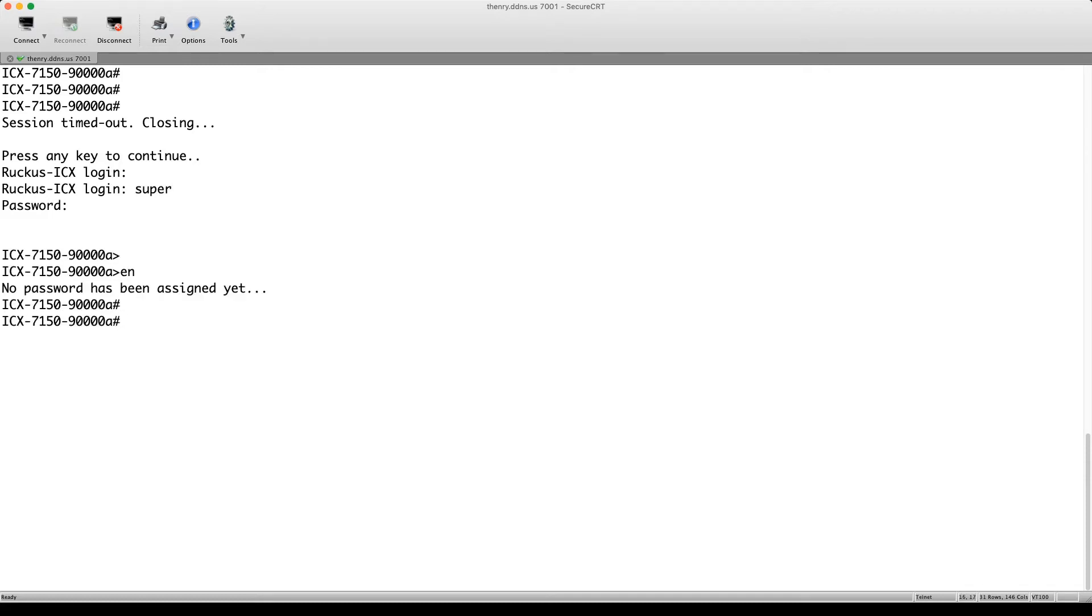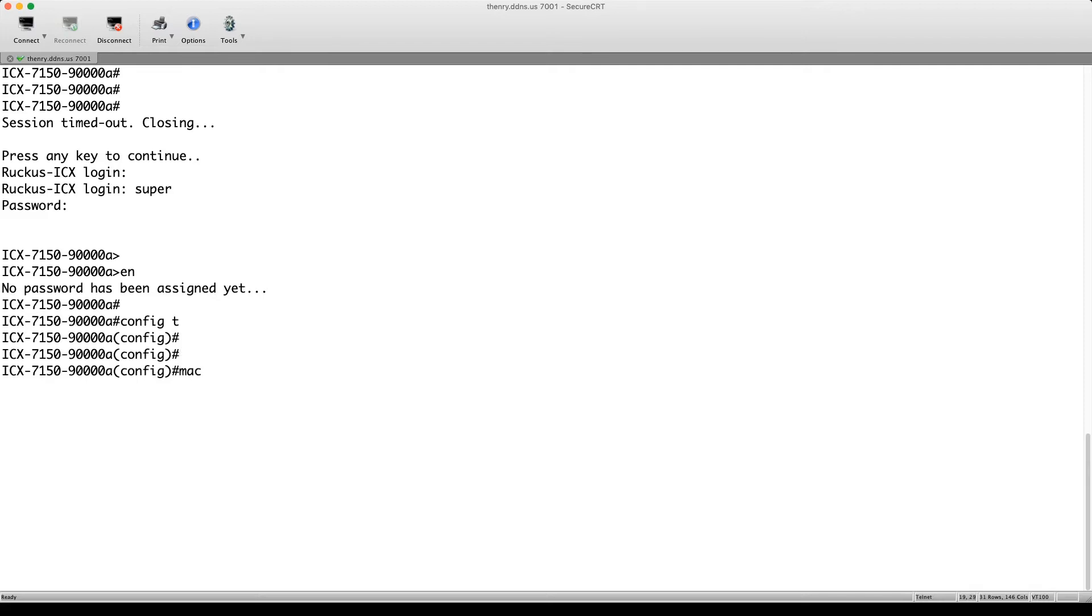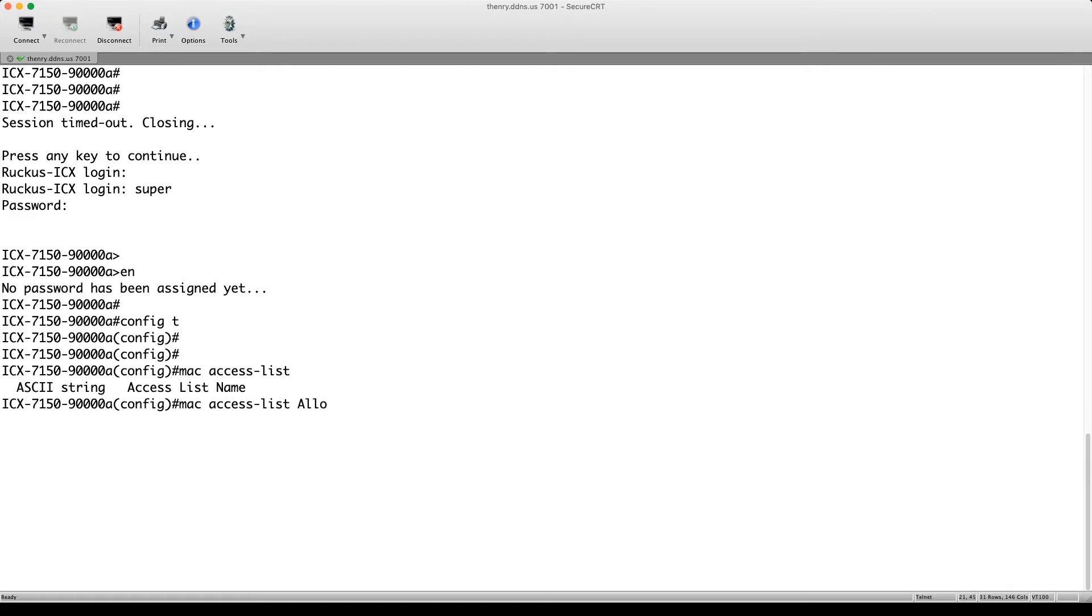And so what we're going to do is go into config T as always. And rather than IP access list, it's going to be MAC access-list. And you're going to give it a name. So we'll call it whatever you want to call it. We'll call this one allow my phone. And that's it.